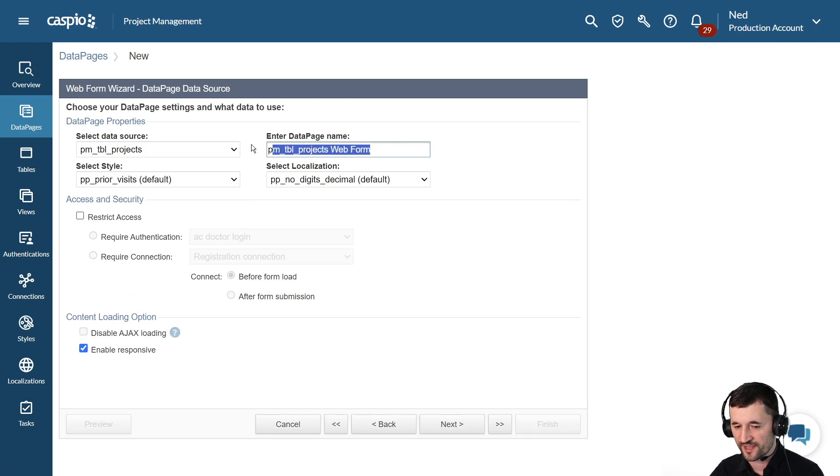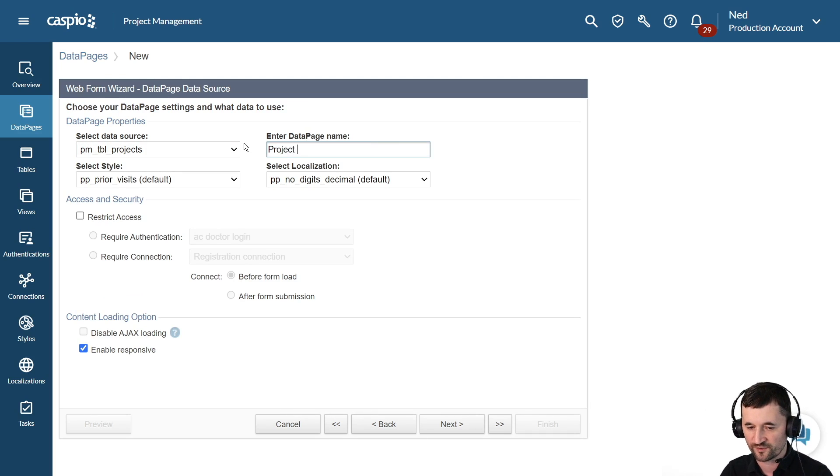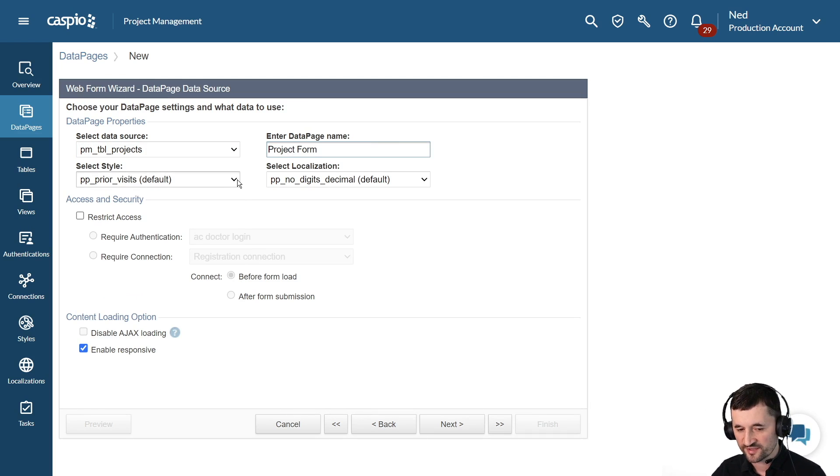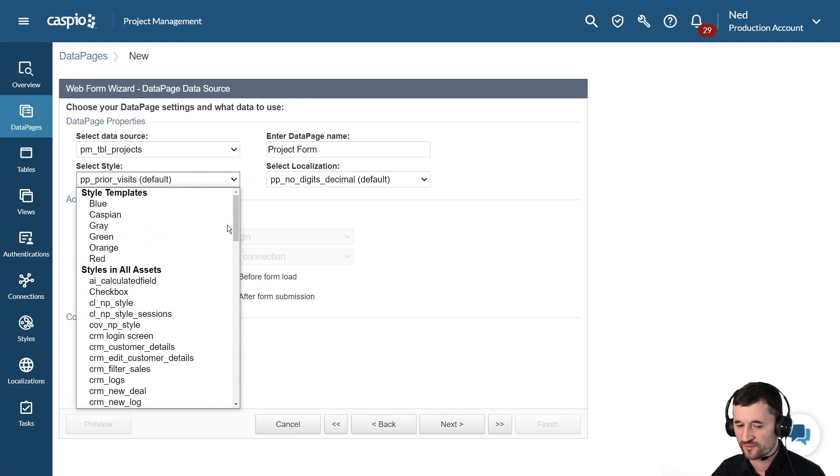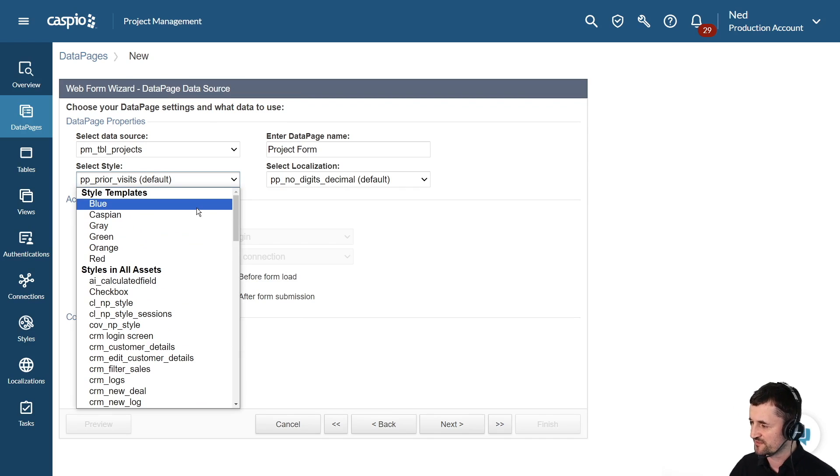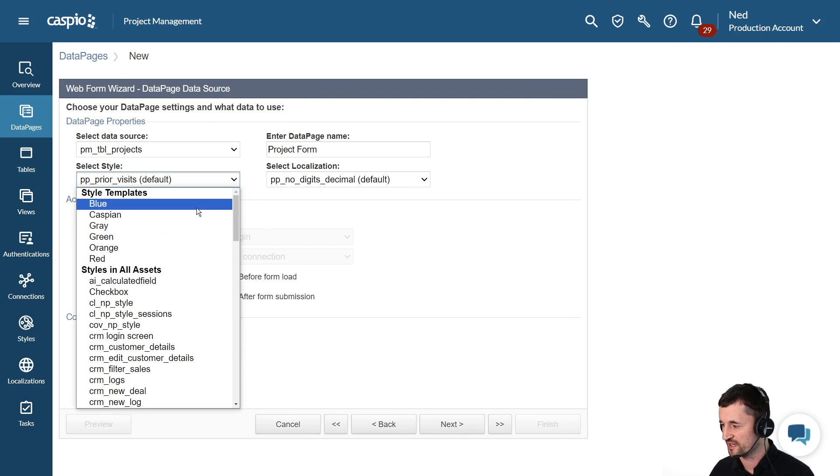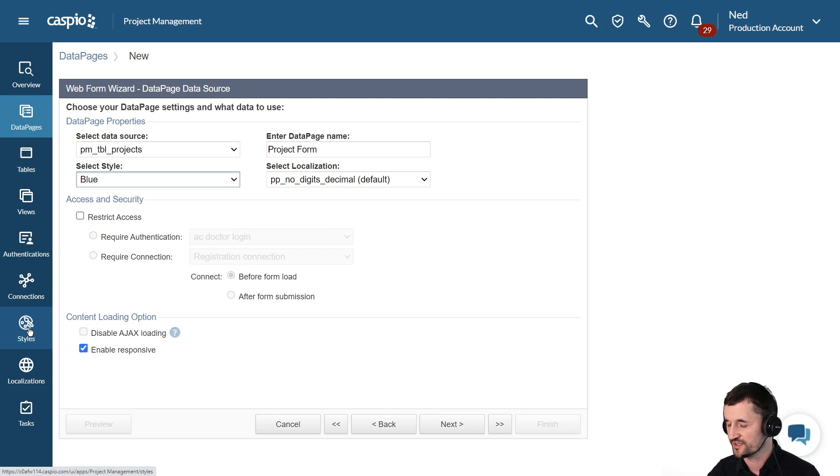Let's give this form a name. This is going to be for internal eyes only, so let's call this maybe project form. Down here, you can select a different style. Styles are all about the aesthetics, the look and feel of your form, so if your company has a specific palette, you can choose a preloaded style that Caspio provides or you can fully modify your own style if you wish.